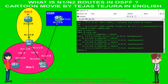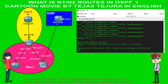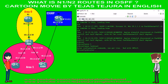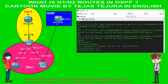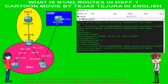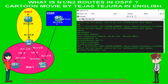We will check the ping response. Ping is reachable. Let's make area 1 NSSA. NSSA rule: it should be configured in each and every router of area 1. If any router is missing, then it will give the NSSA flag error and the OSPF neighborship will not be created.